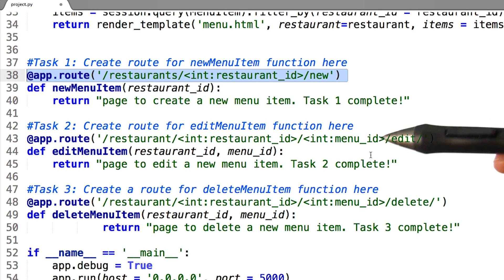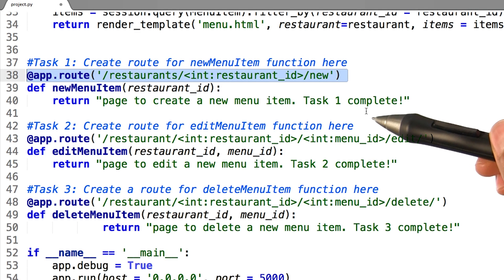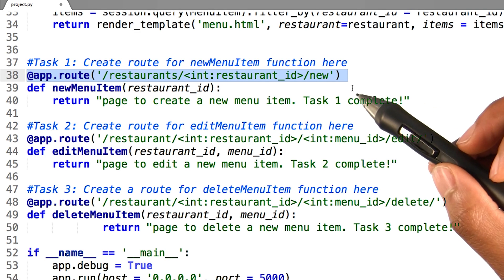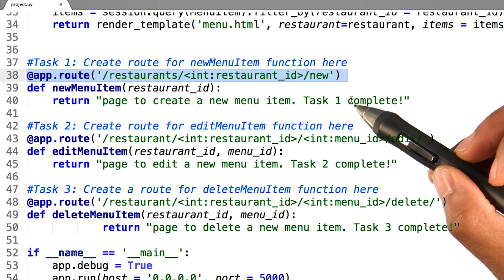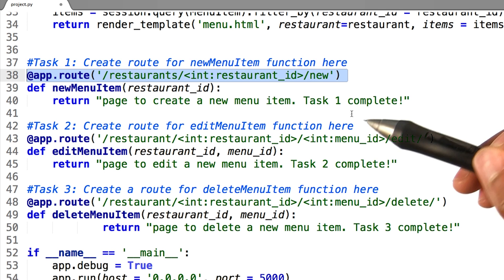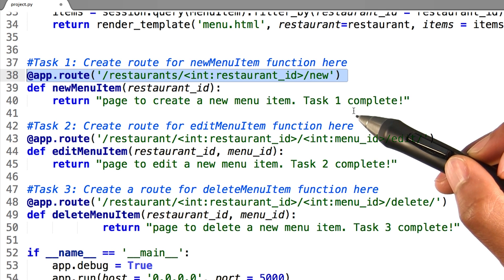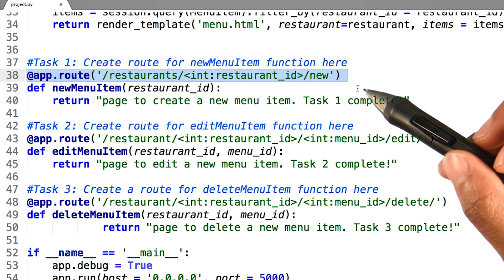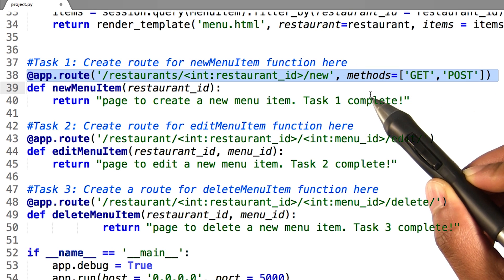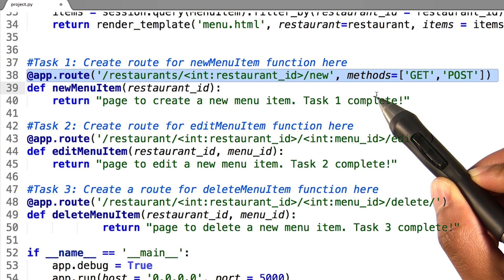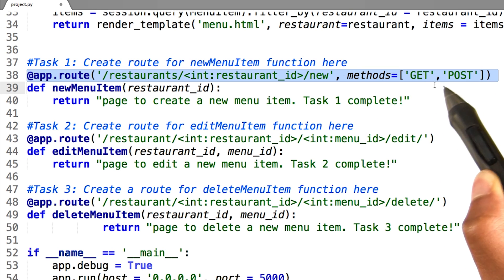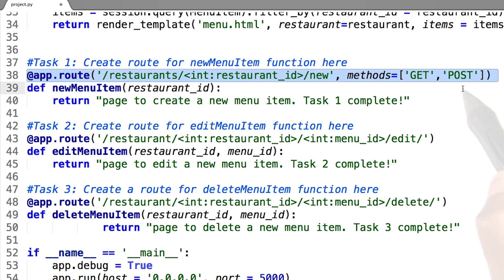We know that with HTTP, there are various types of requests that we can send along with the URL. By default, a route in Flask only answers to get requests. But that can be changed by providing the methods argument inside the route decorator. I will change my route to create a new menu item such that it responds to get and post requests like so.